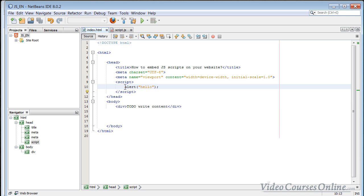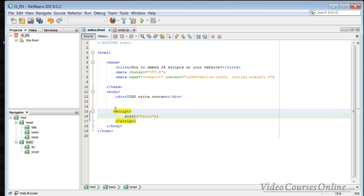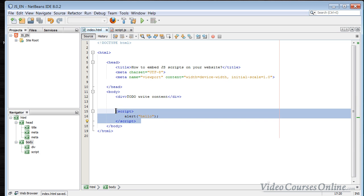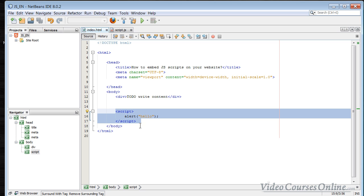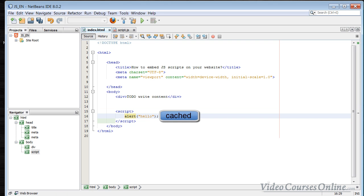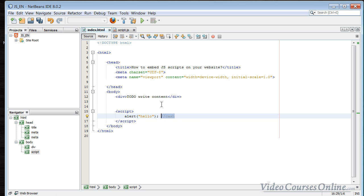You can also put the script in different places, and there are some differences because of it. But first, think about when you actually want to embed things internally - it's very rare situations. You only want to do it when you need something in that exact place, because when you do it internally, that code is not going to be cached. Cached means it goes into the temporary memory of your browser, so without caching, this code is going to be loaded each time the user goes to another page of your website.